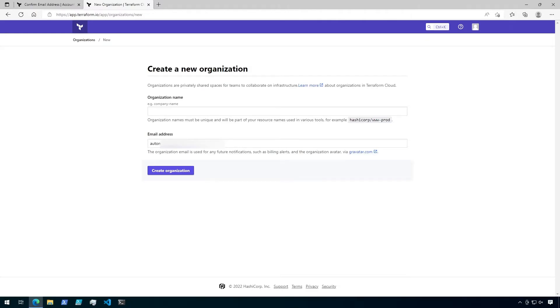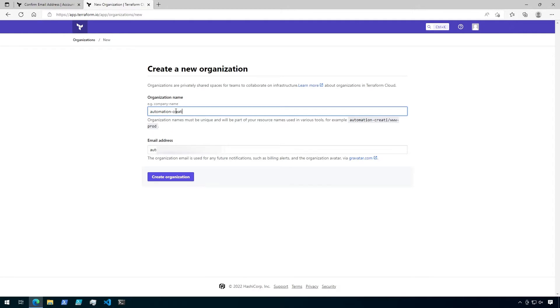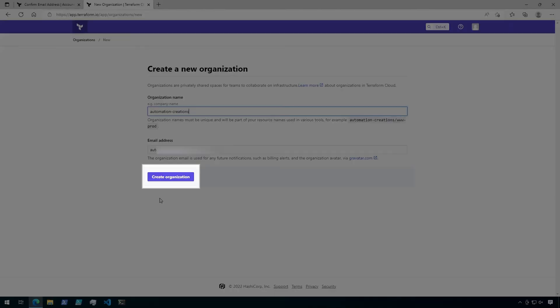Here, we'll be prompted to come up with an organization name. Keep in mind that organization names must be unique. Once you have the organization name filled in, click Create Organization.